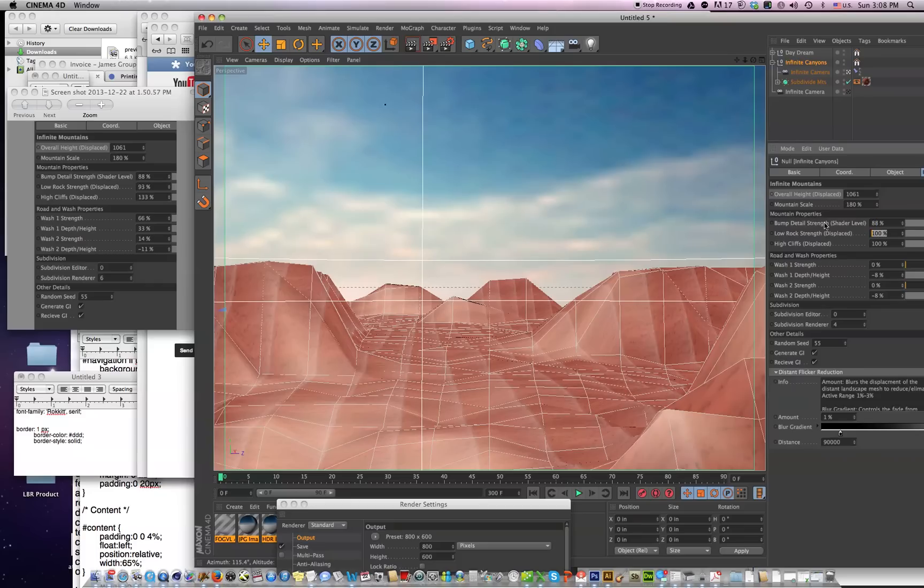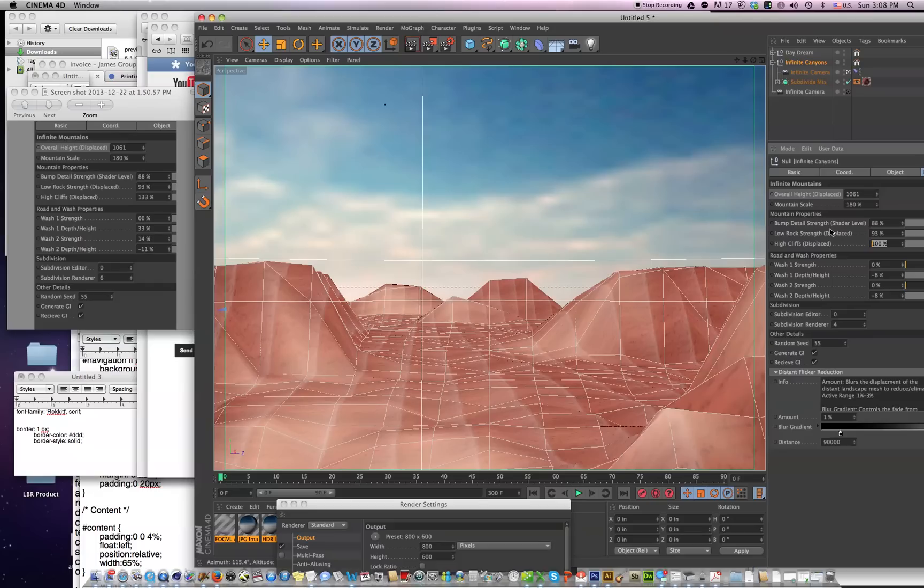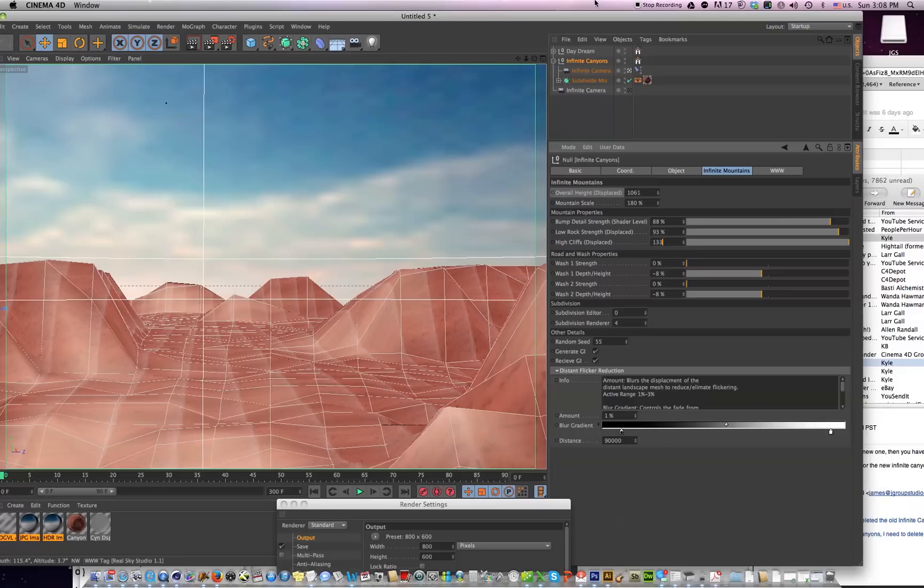But once you've done all of these values, you're done, and you can start rendering your frames again. You'll be taking advantage of these new updates.